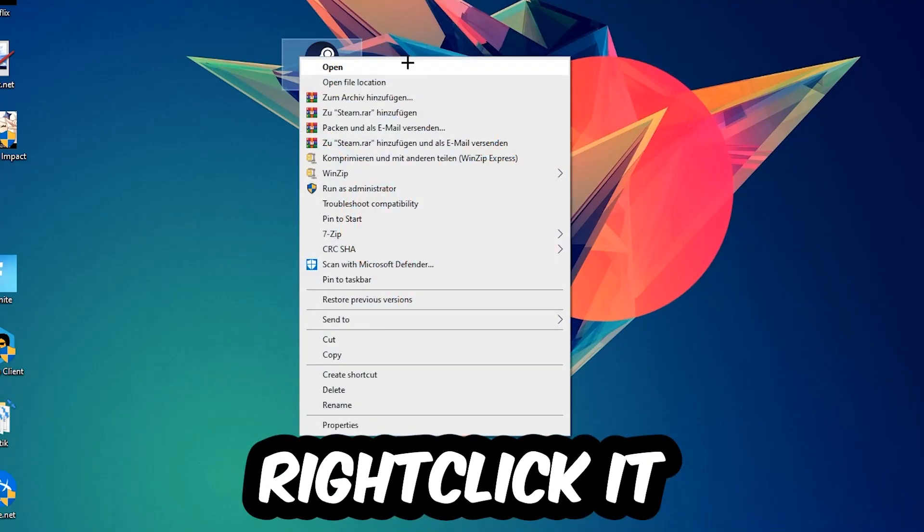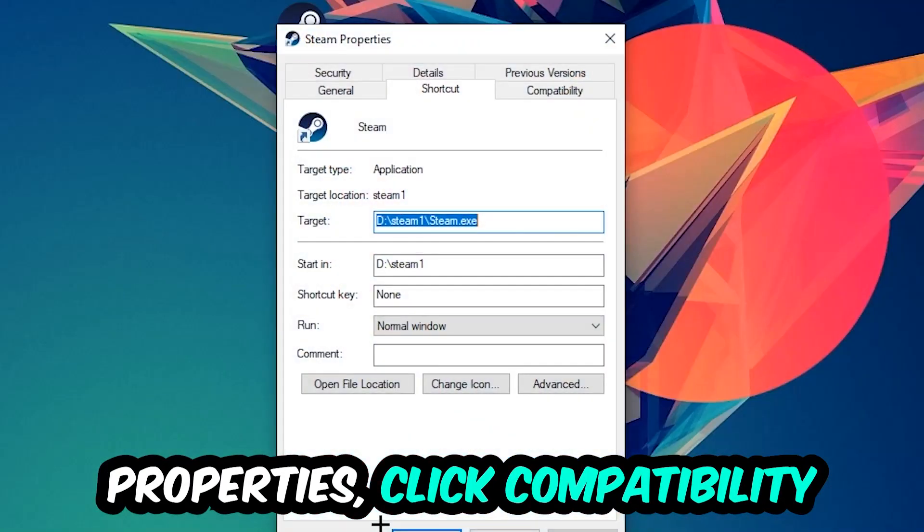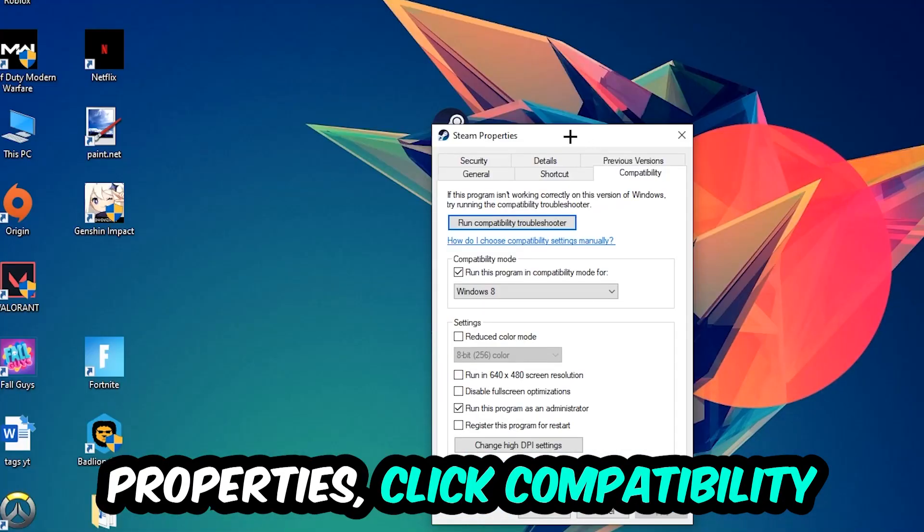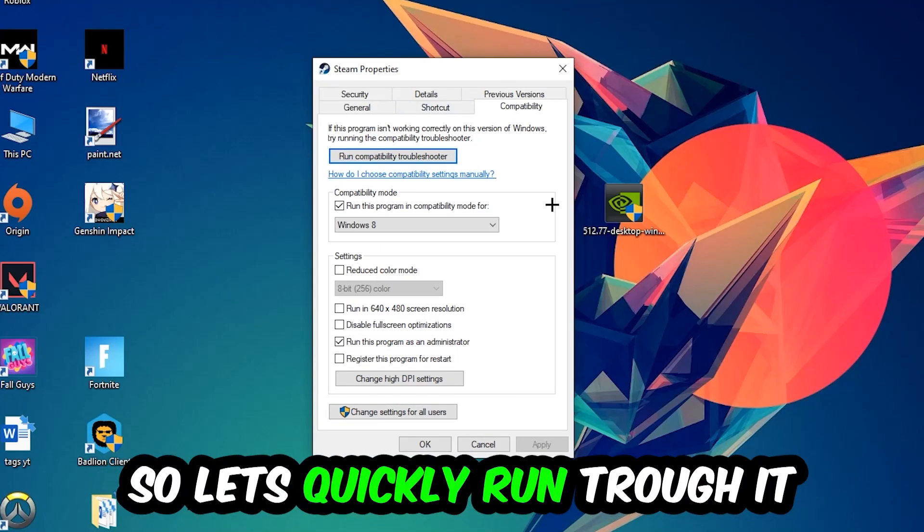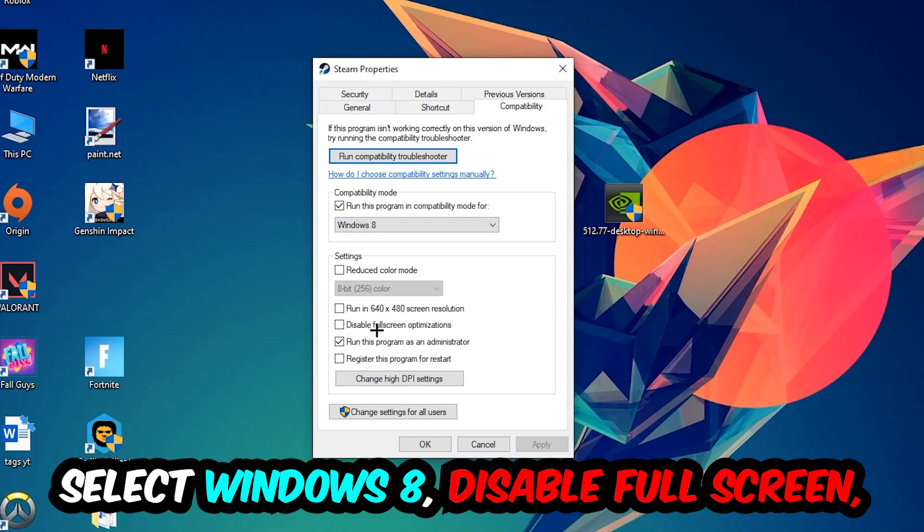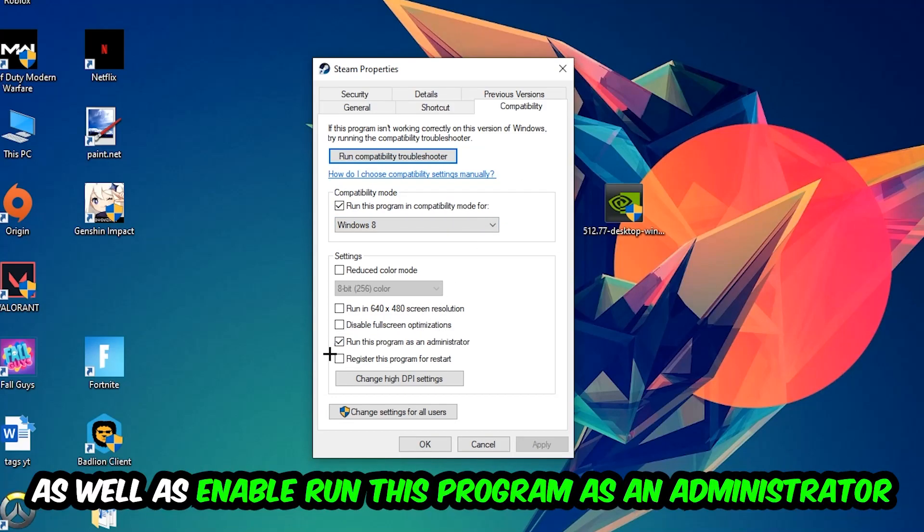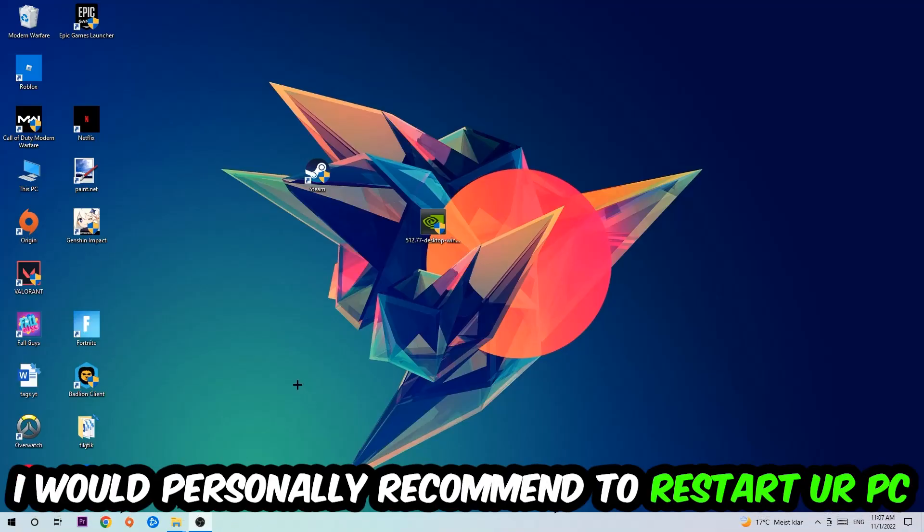Right-click it, go to the bottom where it says properties, click into compatibility, and simply copy my settings. Enable run this program in compatibility mode for Windows 8, disable fullscreen optimizations, and enable run this program as administrator. Hit apply and okay. I would personally recommend to restart your PC afterwards.